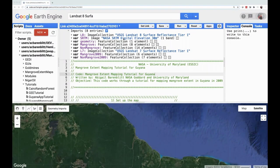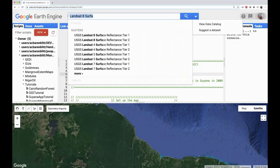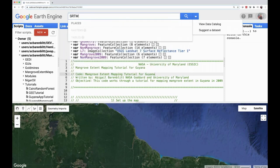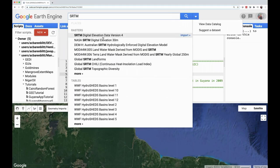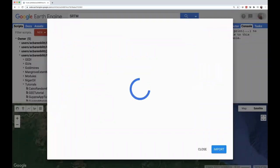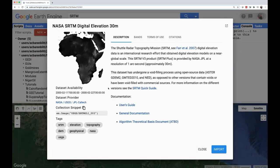The other data set we need to import is SRTM Digital Elevation information. We can search for it up top and we'll see SRTM Digital Elevation data version 4 and the Digital Elevation 30-meter option, which is what we want to use. This is from the Shuttle Radar Topography Mission and will provide us with elevation and slope, which we will use later on to narrow down our study area to areas where mangroves are more likely to be found.